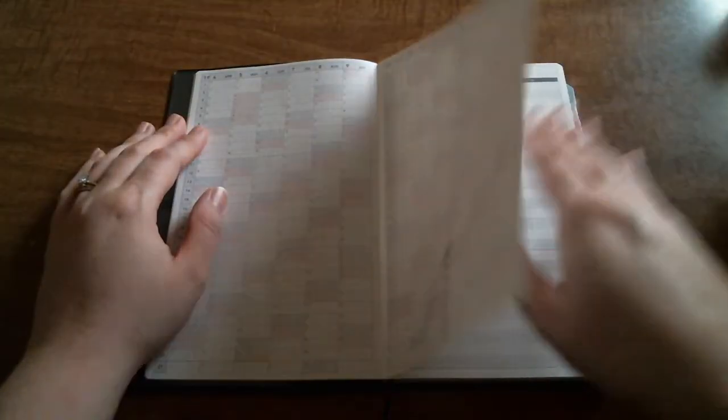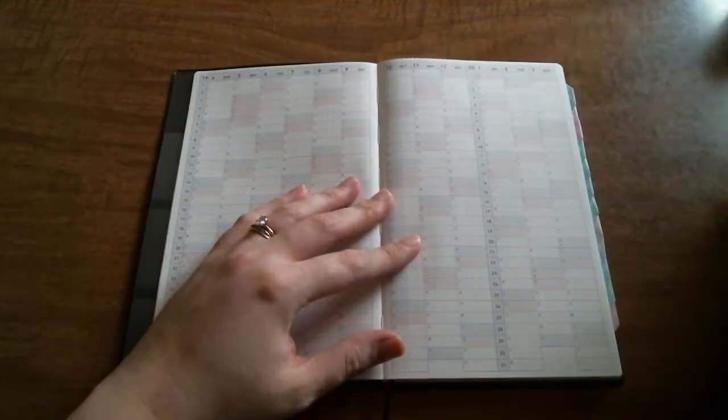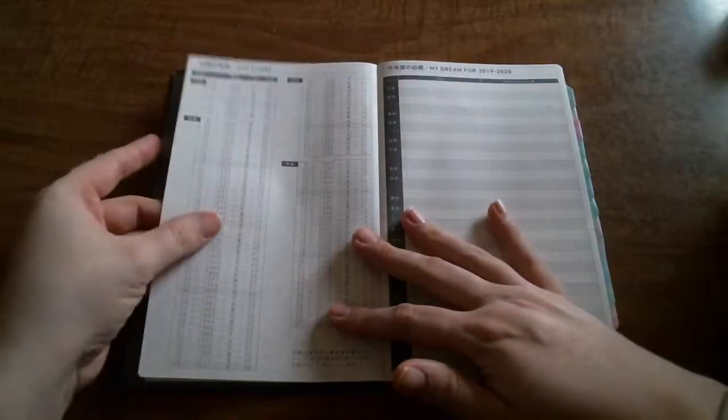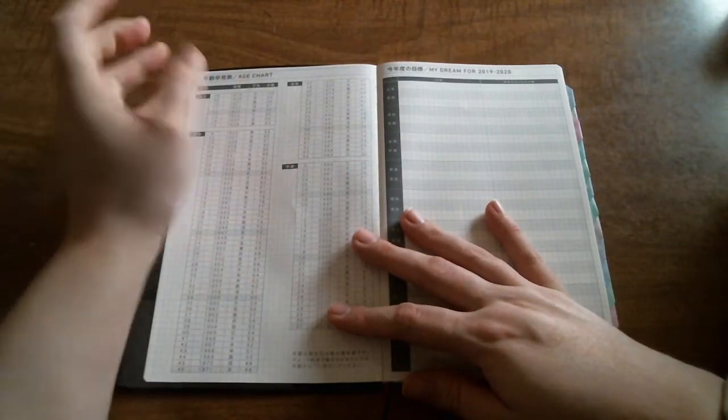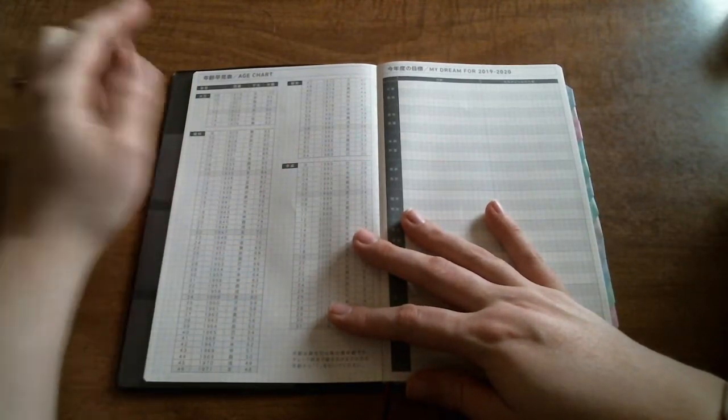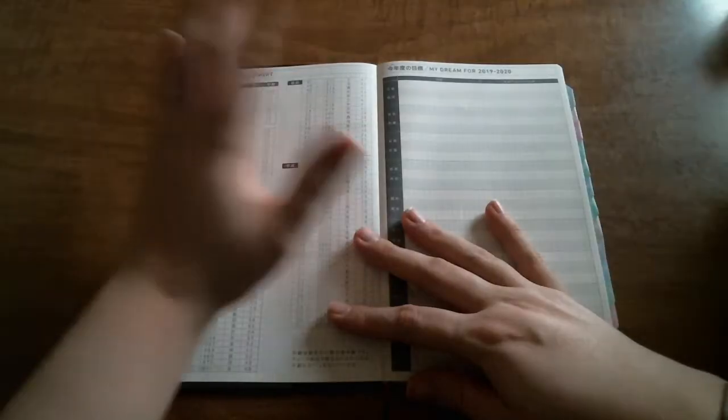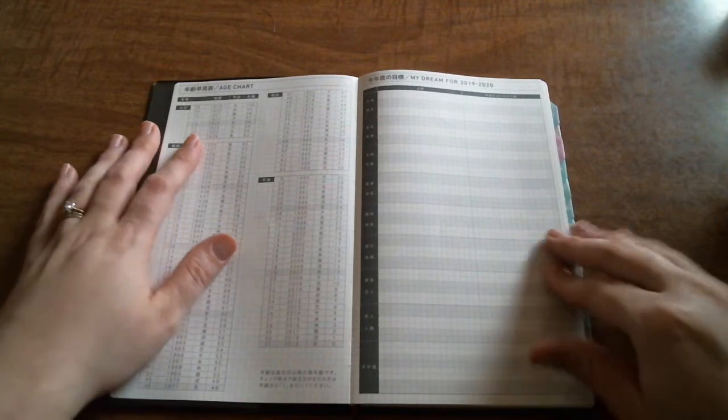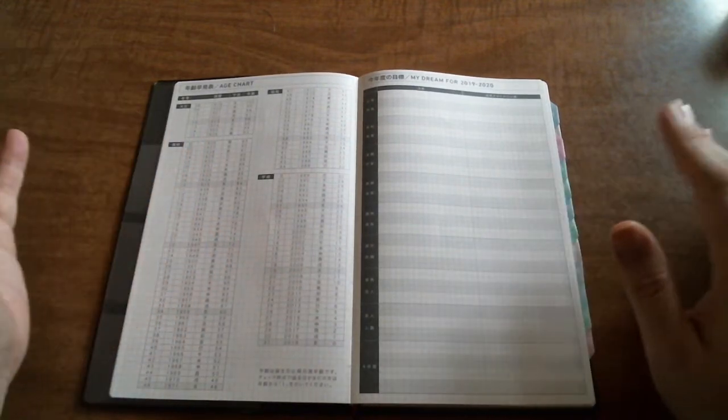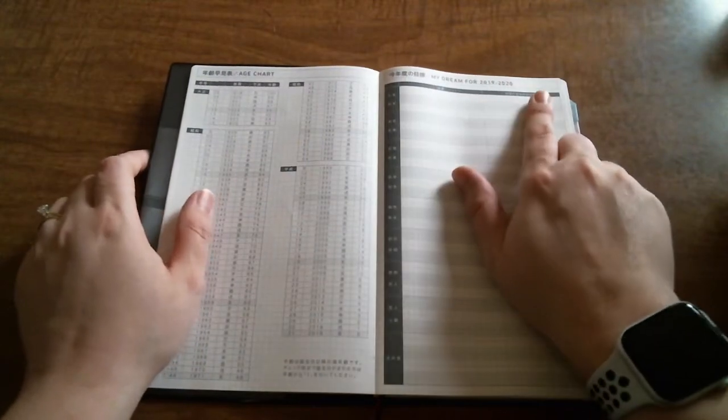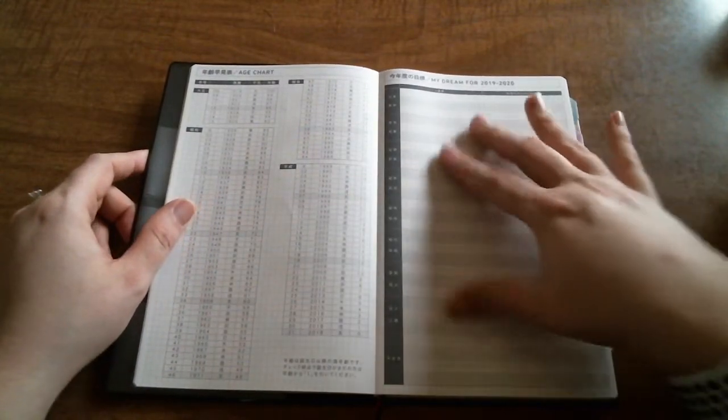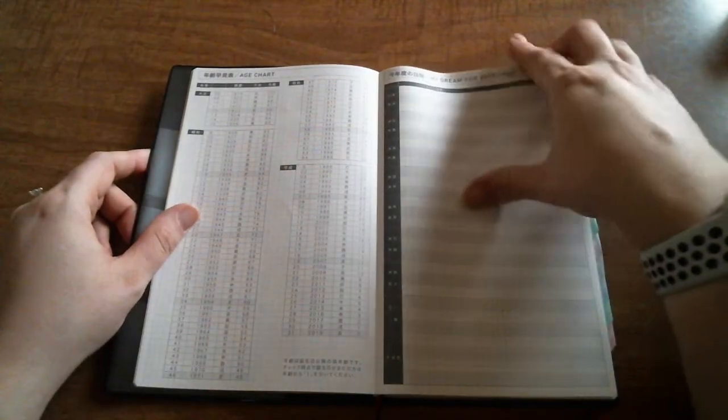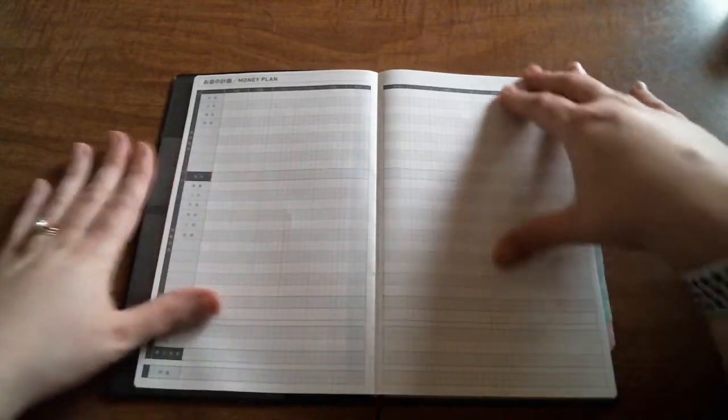But when you go into the calendar pages, which I'll show you shortly, you'll see that you get a little bit more than that. The next thing you have here is an age chart. What I like about this is though a lot of stuff is written in Japanese, they do put it in English so you can see what it says. I believe JetPens actually has translation for a lot of this stuff on their website. Then you have your dreams for 2019-2020, so your dreams and your goals you can write those down.